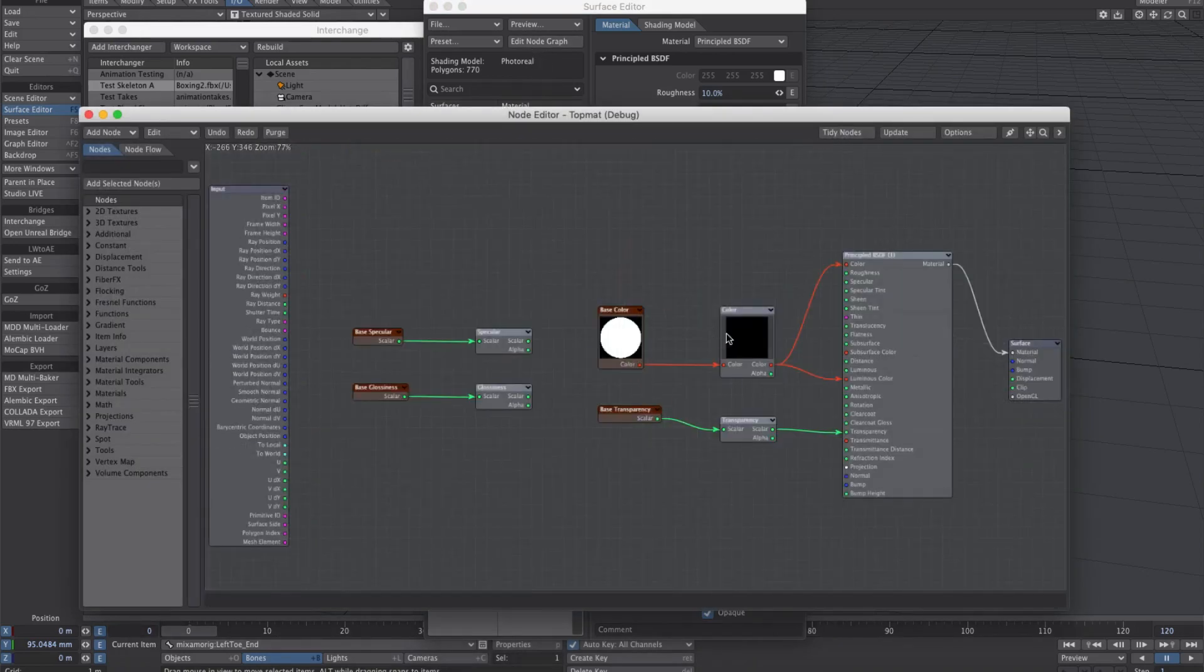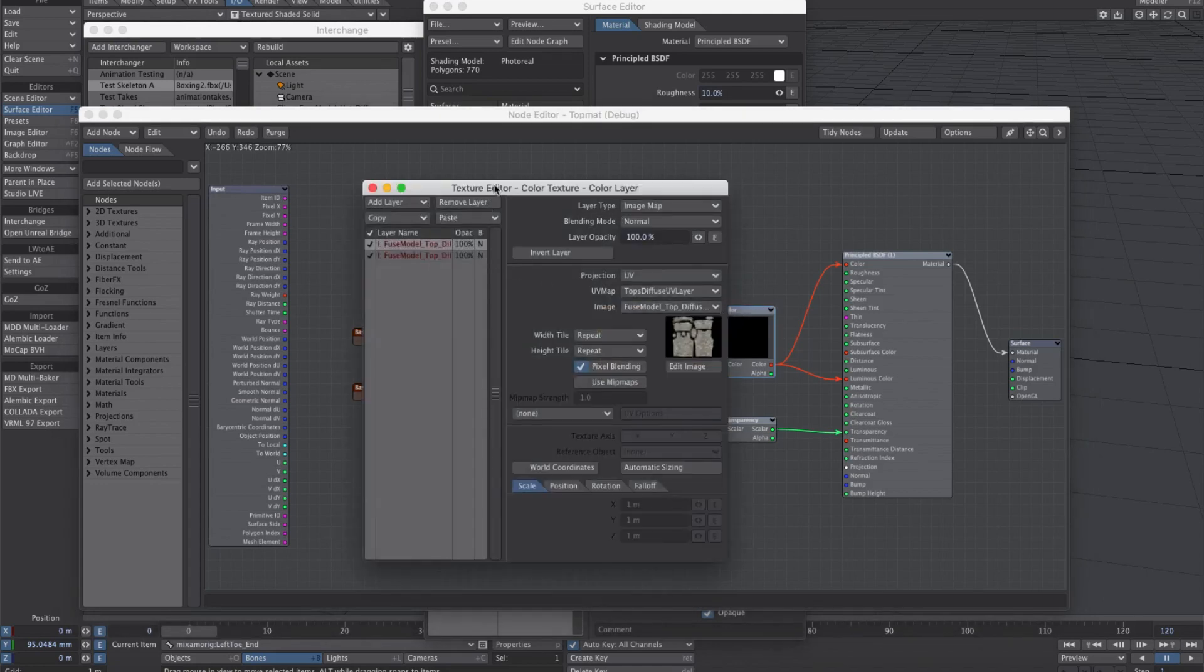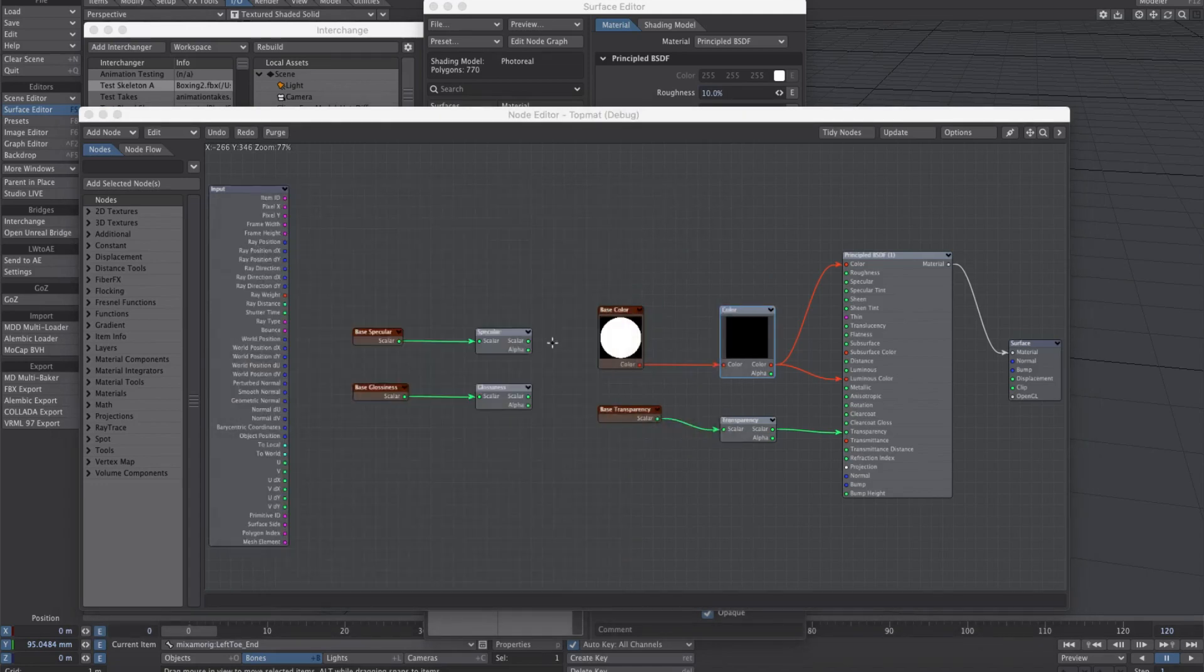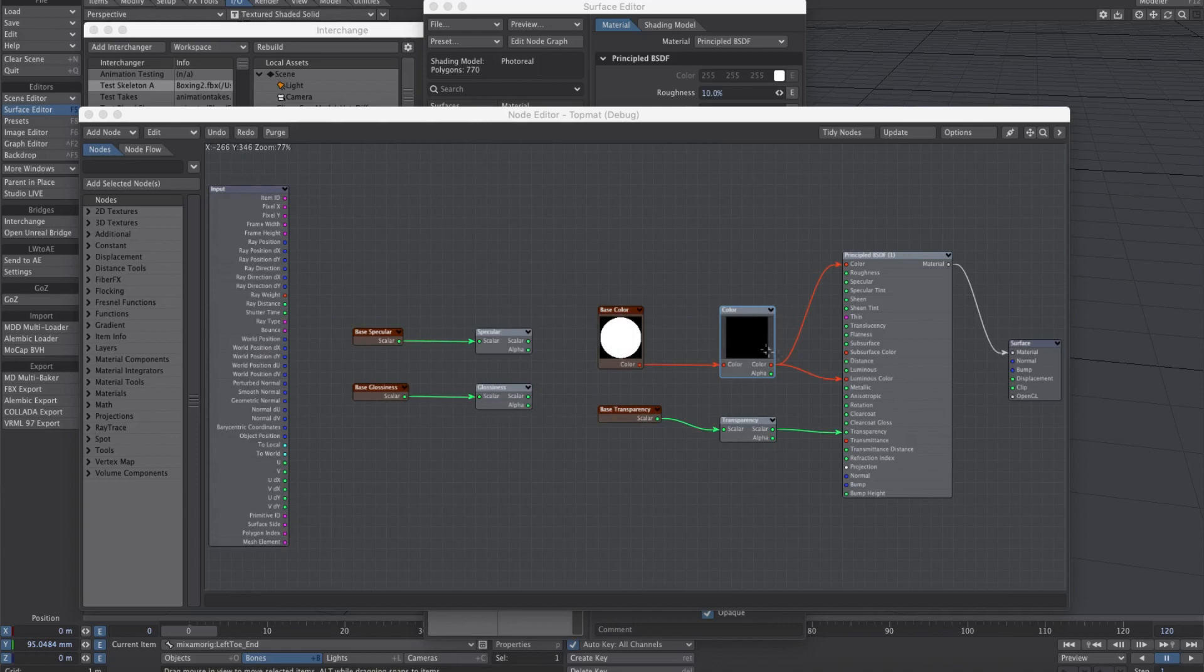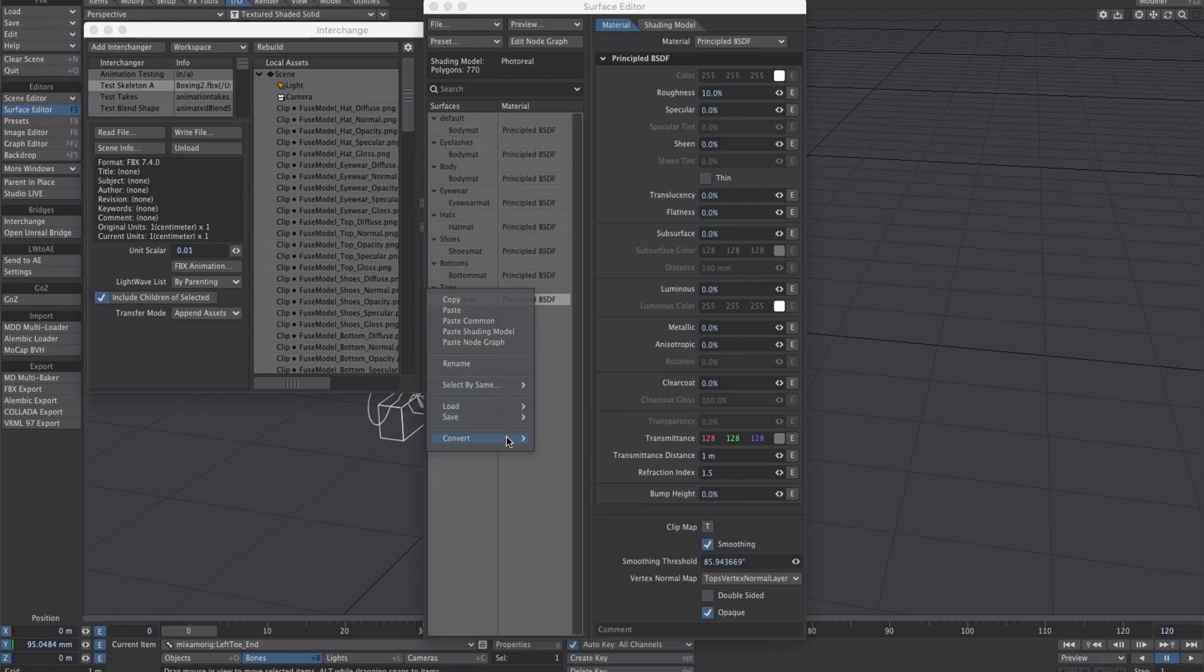Now we have textures through the nodes, hooked up in a way that's similar to when you convert to the principled nodes.